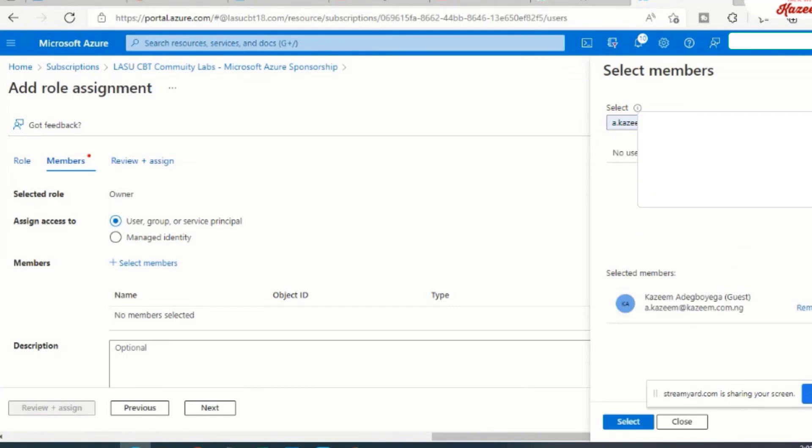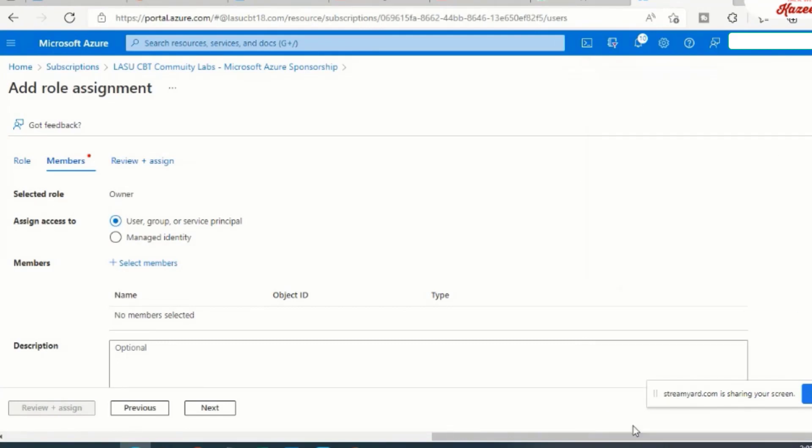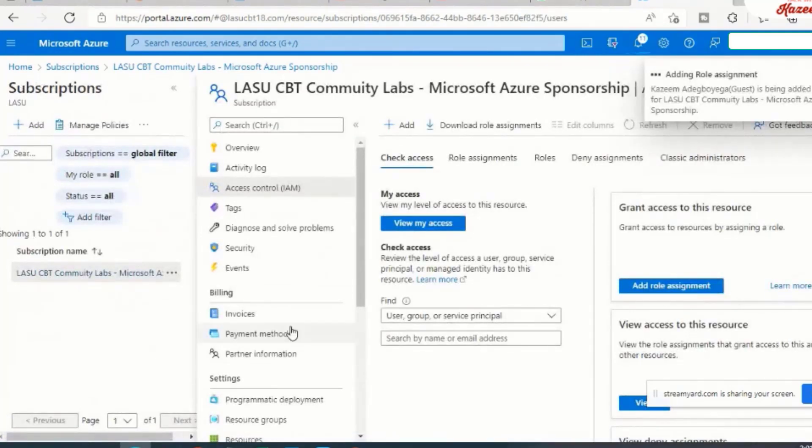So the user shows up here. I'll select the user, click next, and I can review and assign.